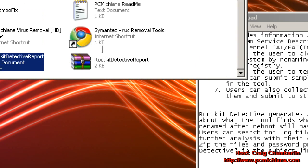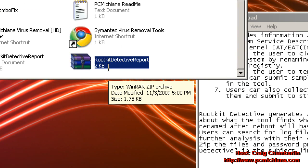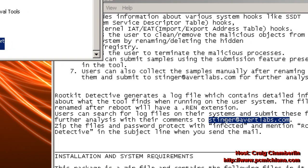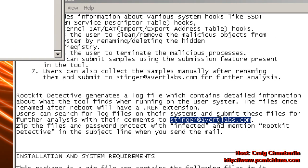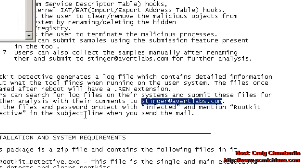And when that generates your Rootkit Detective report, we're going to need to send this over to McAfee. Now they have an email designed specifically for this Rootkit removal tool. Just email it to stinger at avertlabs.com. And then in the subject line, you have to type in Rootkit Detective.